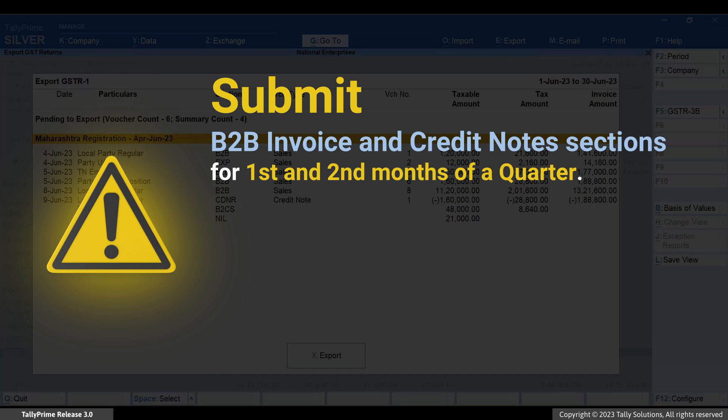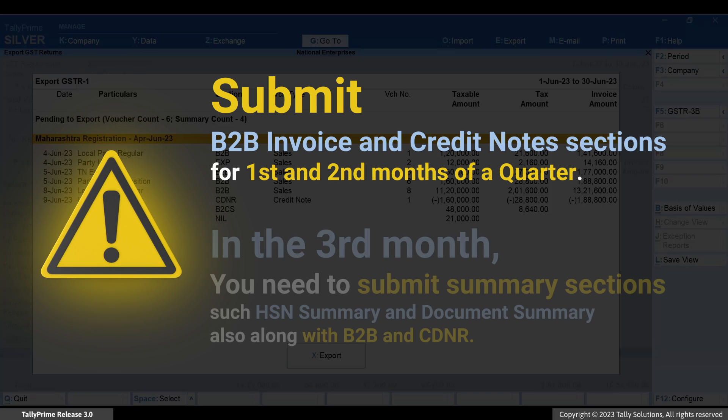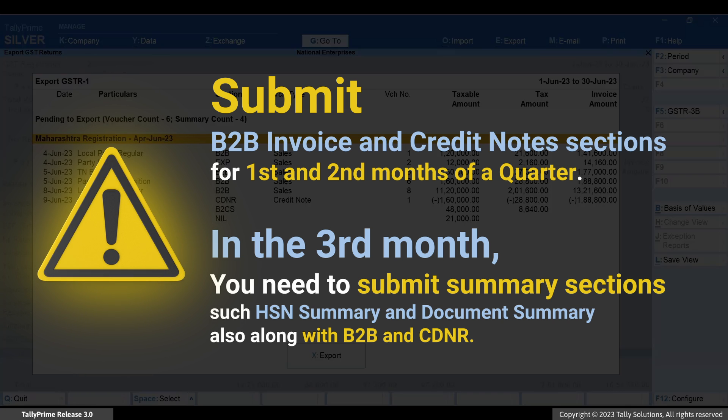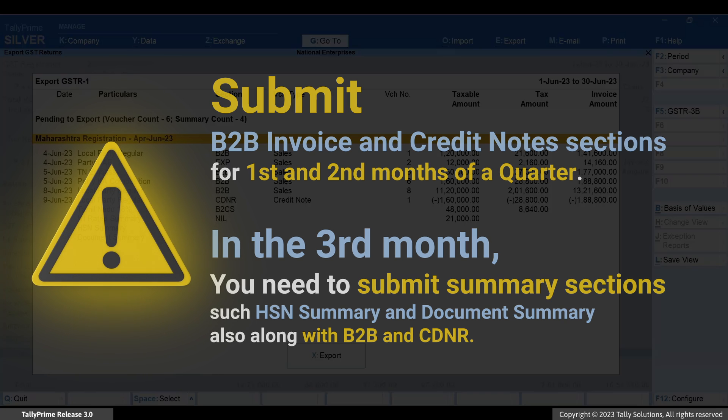You need to submit the B2B invoices and credit note sections in case you are uploading transactions for the first and second month of the quarter. In the case of the third month of the quarter, you need to submit summary sections such as HSN summary, document summary, and so on, along with B2B and credit notes.